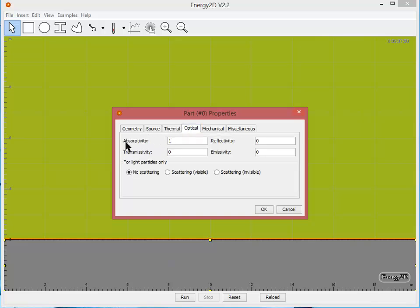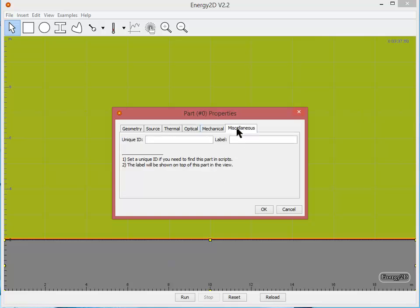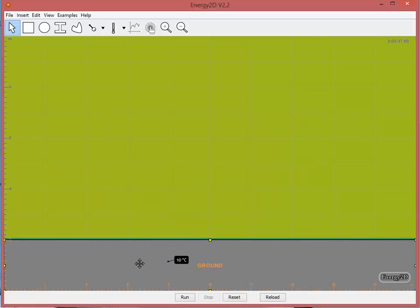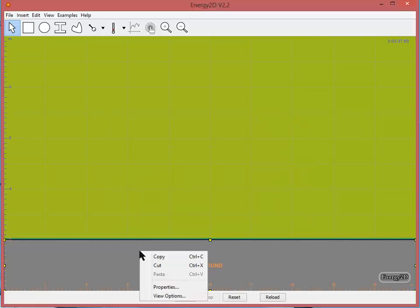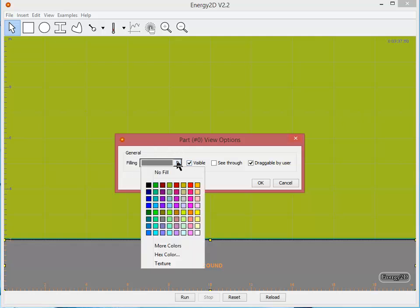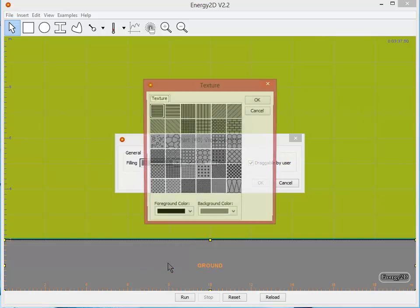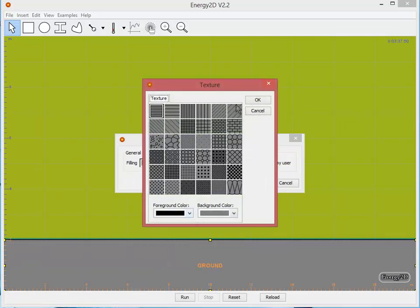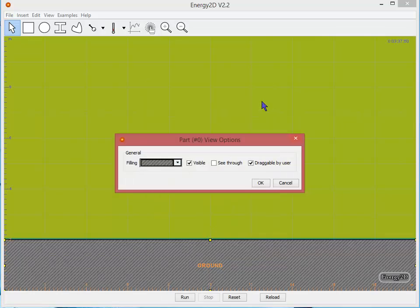For optical make sure your absorptivity is set to 1, transmissivity to 0, and then let's go to the miscellaneous tab and give it a name. One more thing I'd like to do just for enhancing the visualization is if I right click one more time and click view options you can actually give it a hatch pattern or change the color. In order to give a hatch pattern pull down the menu, go to texture and select a pattern. Click OK.